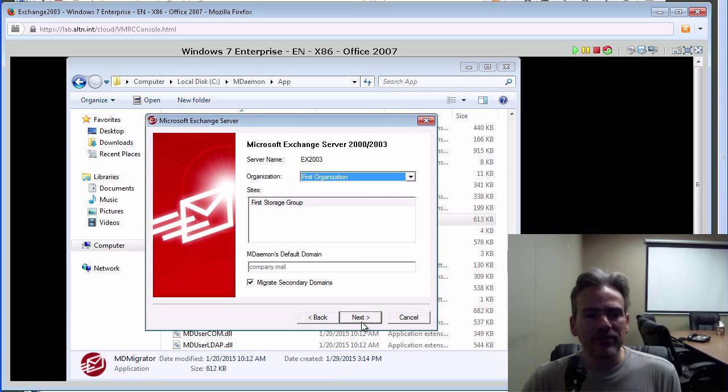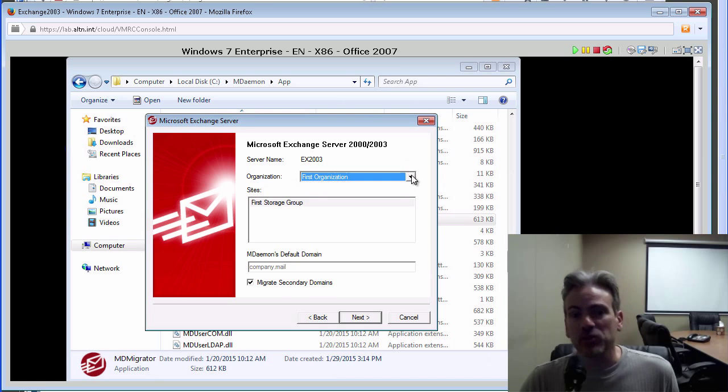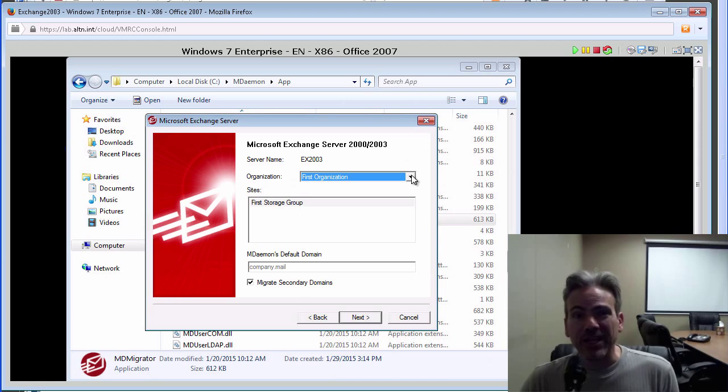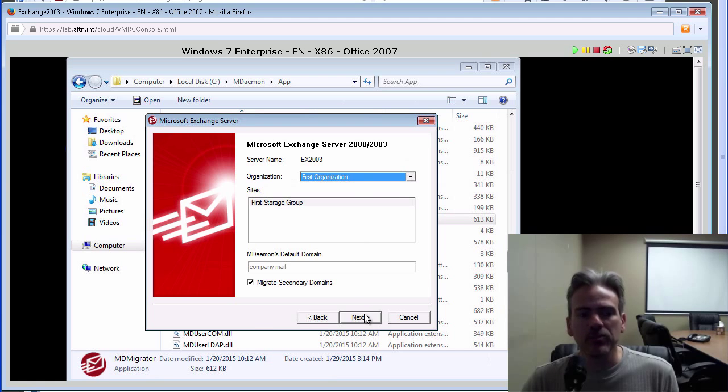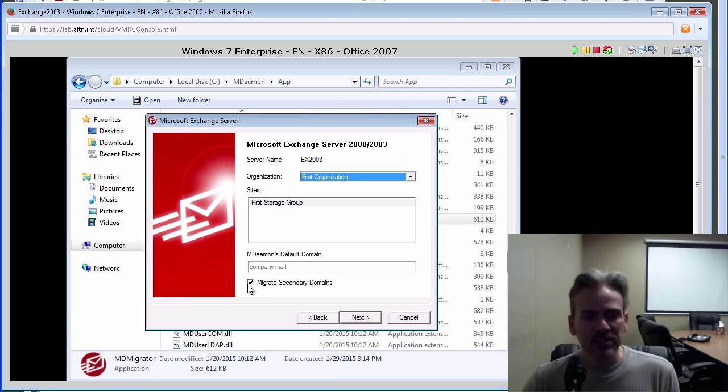Then you have other information that is also pulled over from Exchange. You probably will never need to change anything on this screen. So we can simply click on Next. We do have the option of migrating over secondary domains if we'd like to do so as well. Let's click on Next.